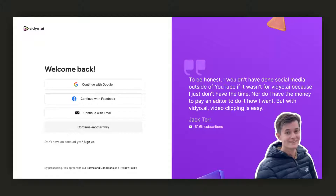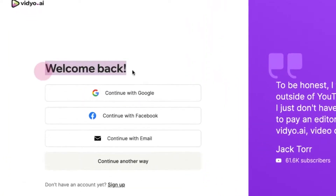Are you trying to figure out how to log in to the platform? This quick tutorial will guide you through the process. Once you enter the correct URL, which is app.video.ai, you should see a welcome screen.